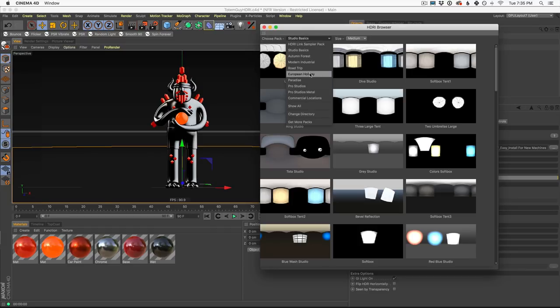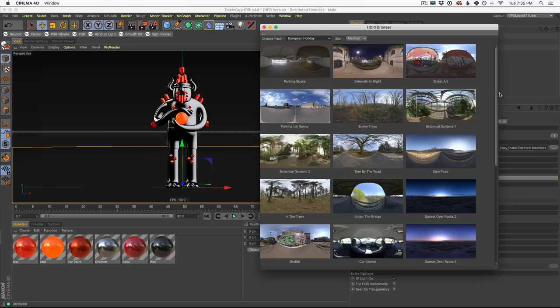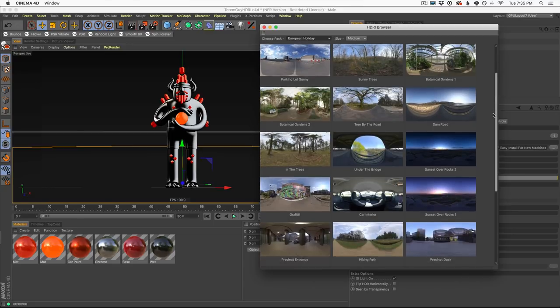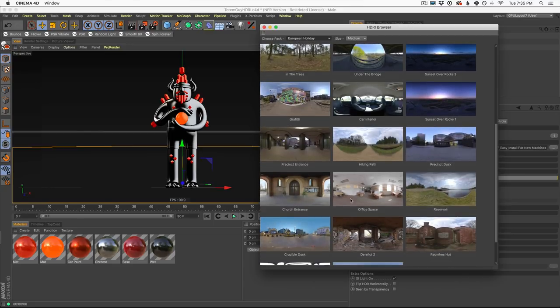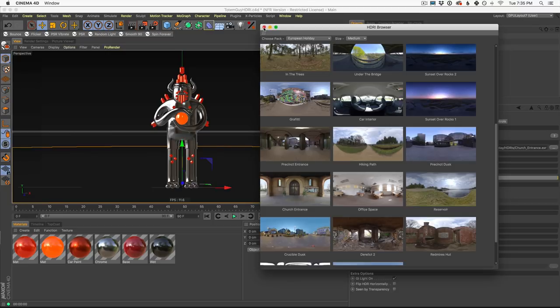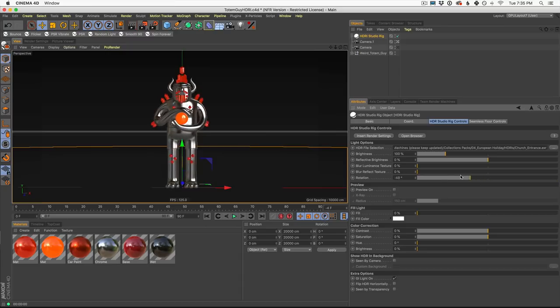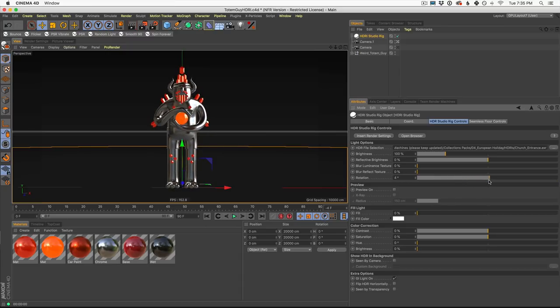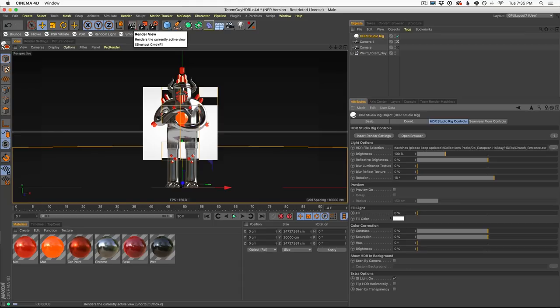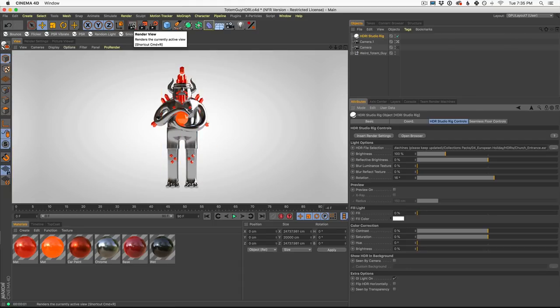So in the European Holiday Pack, which is one I use a lot, I have one of my favorites called Church Entrance. I'm going to go ahead and click that and close the browser. And right away, the Church Entrance reflections are now on my model. I could rotate them around. Let's get some nice side lighting here. And let's hit render and see what we have.